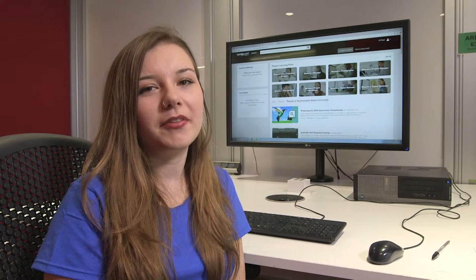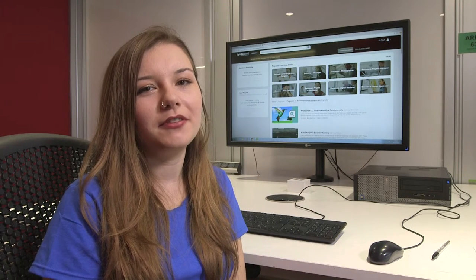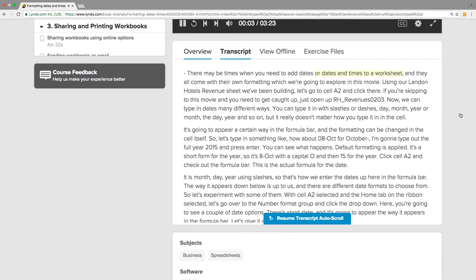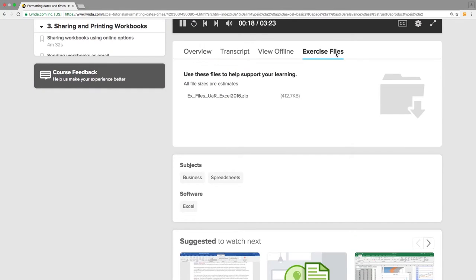Lynda.com is compatible with all devices so you can use it on the go. All videos have transcripts and many also have exercise files which allow you to test your new skills.